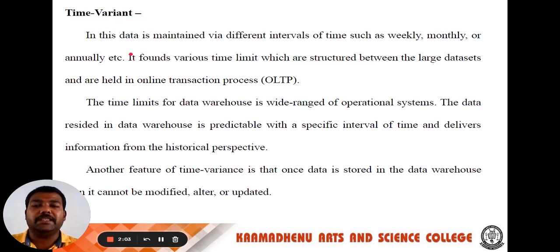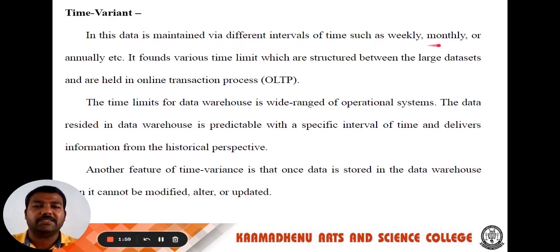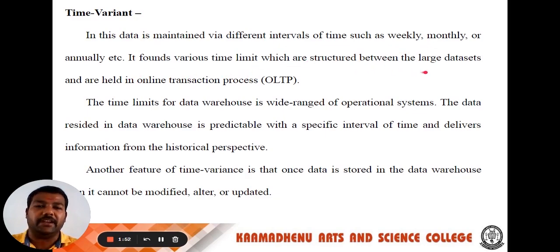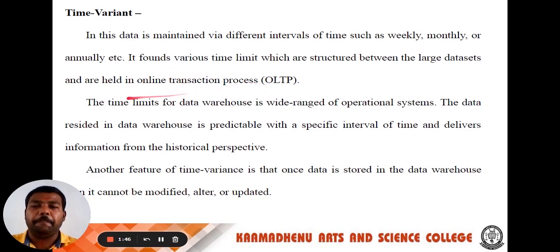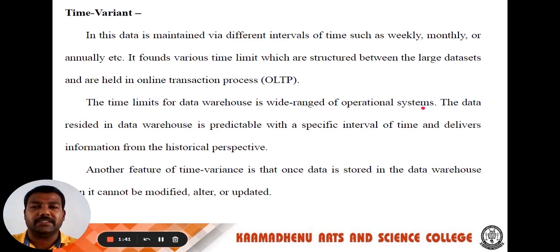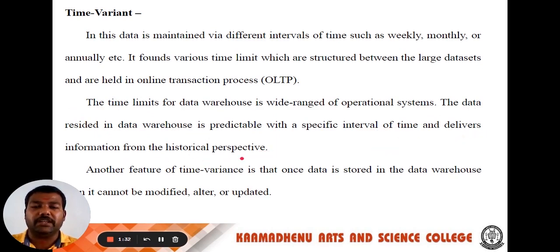The next one, time variant. In this, data is maintained beyond different intervals of time, such as weekly, monthly or annually. It forms various time limits which are structured between the large data sets and are held in online transaction processing, that is called OLTP. The time limits for data warehouse is a wide range of operation systems. The data resided in data warehouse is predictable with a specific interval of time and delivers information from the historical perspective.